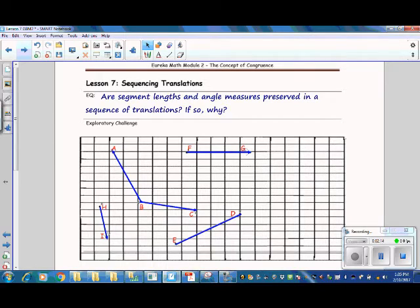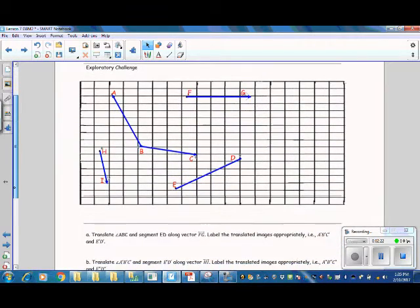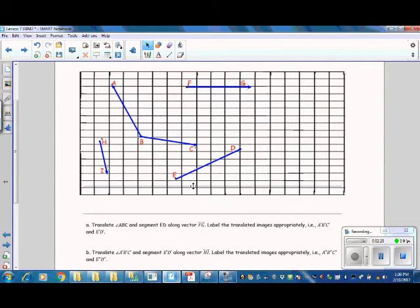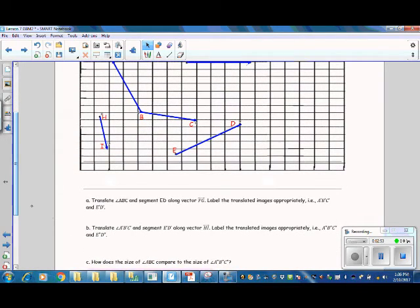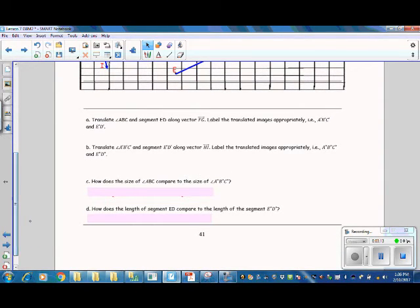Our essential question is: are the segment lengths and angle measures preserved in a sequence of translations? If so, why? We've got angle ABC and segment ED, and we are going to translate those figures along vector FG, which will move these two figures to the right. We'll label the translated images A'B'C' and E'D'. After that, we'll translate those images along vector HI, moving the figures down and a little to the right, then label those translated images appropriately.